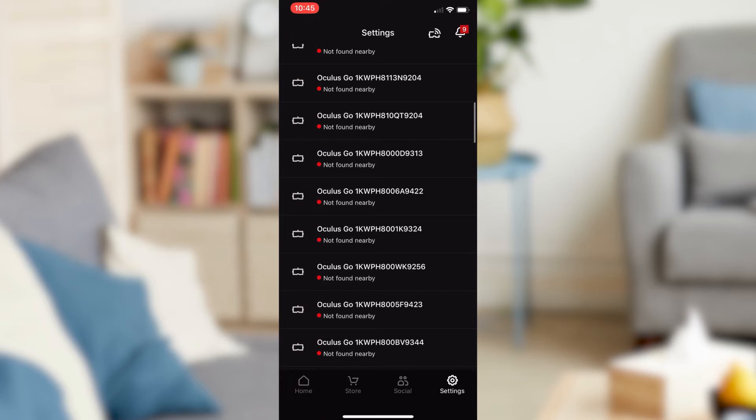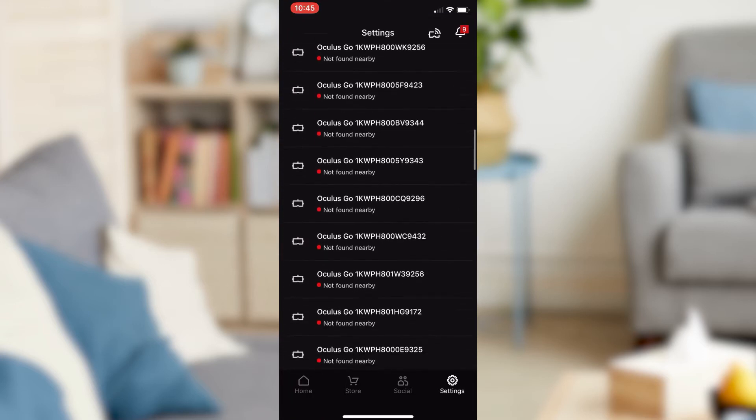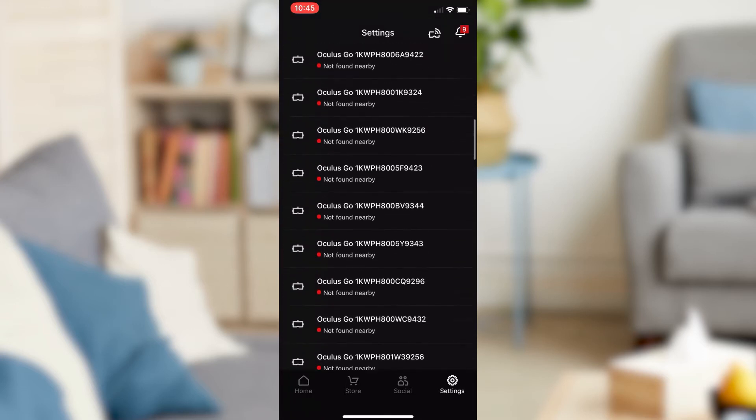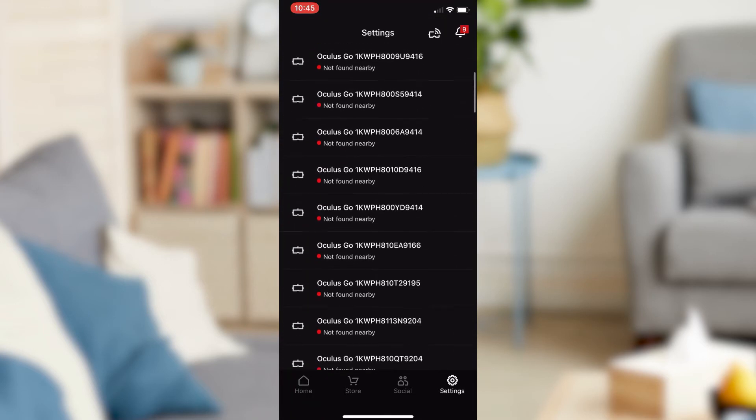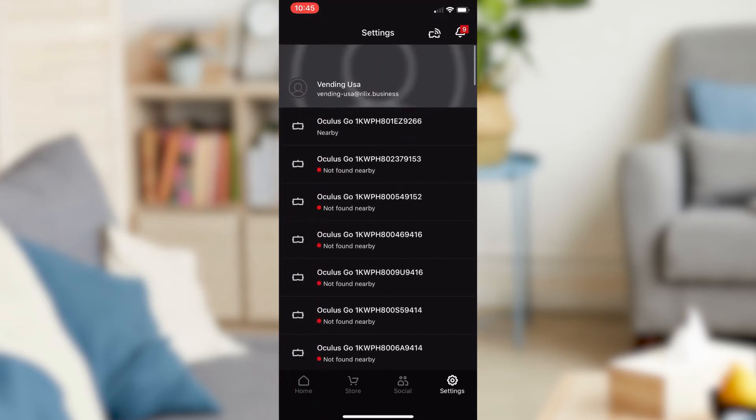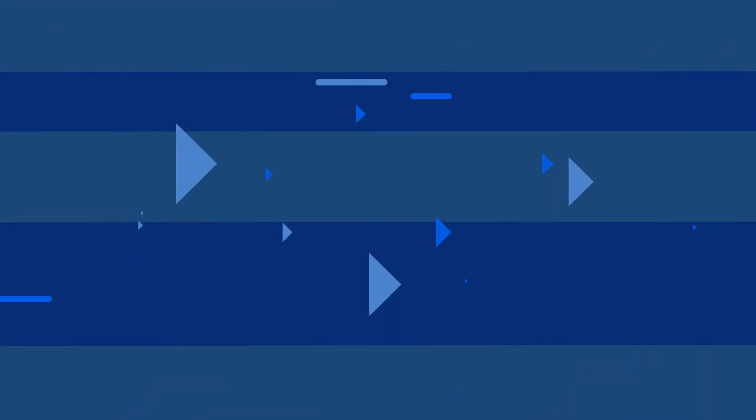You will then see a list of several serial numbers. You will need to find the serial number that matches your Oculus Go headset.